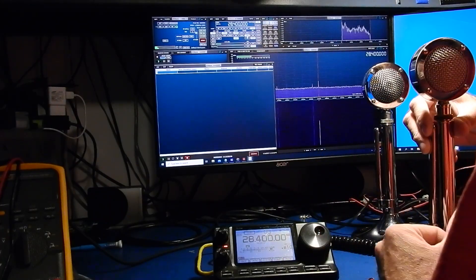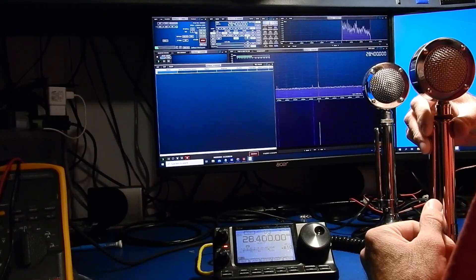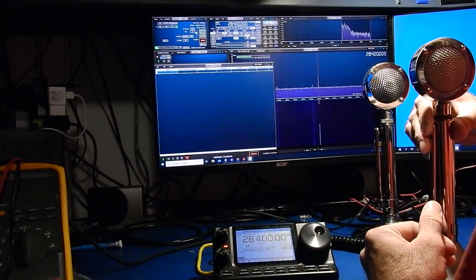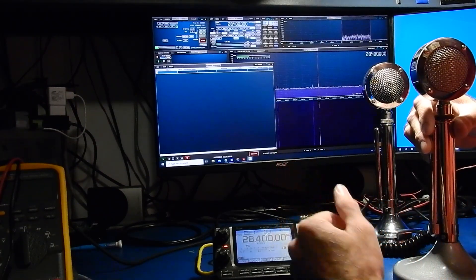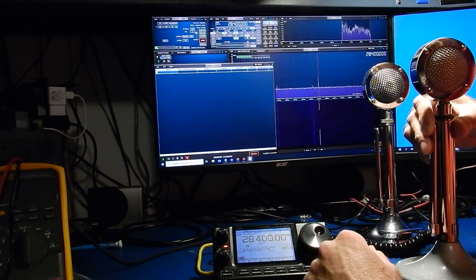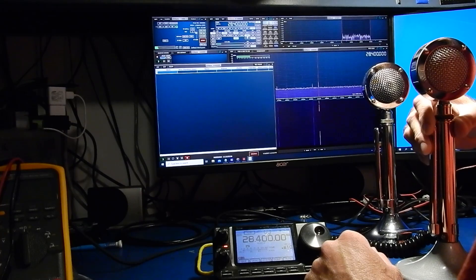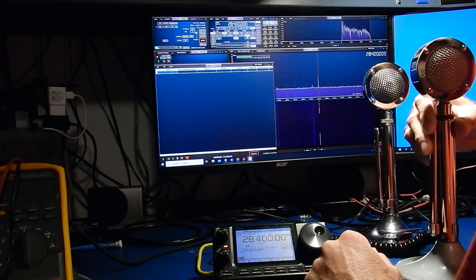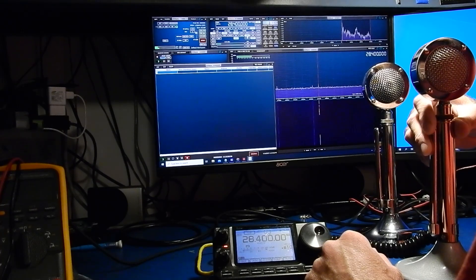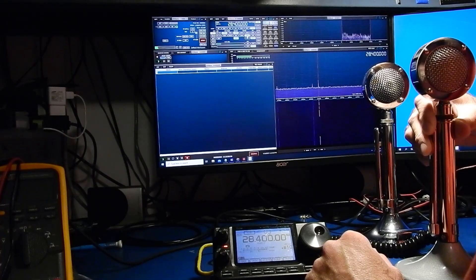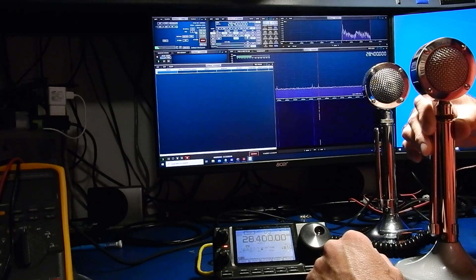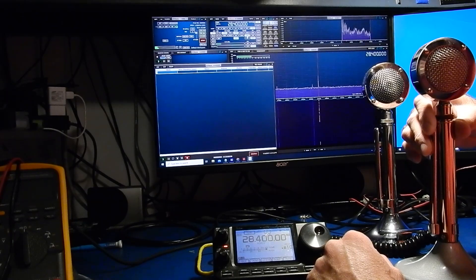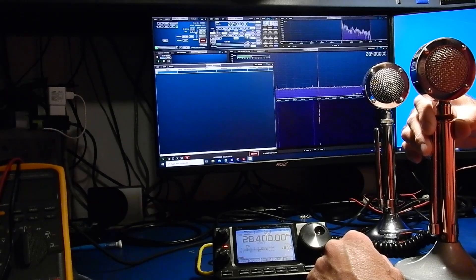Okay so this is the factory D104 element in this one. We have the compressor turned on and I'll give a five count here. One two three four five. And now I'm going to switch to the microphone with the electric element in it.